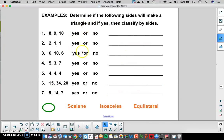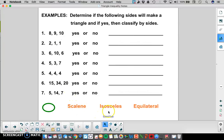Here we have some practice. If you want to go ahead and pause here and answer these questions first, then we'll come back and answer them together. We're determining if the three lengths make a triangle or not, and then we're going to classify by sides as either scalene, isosceles, or equilateral.